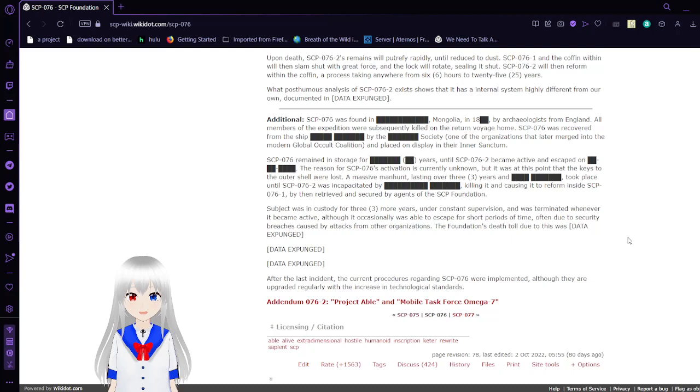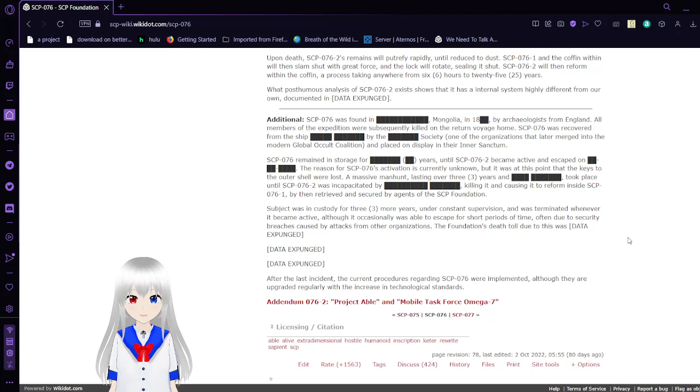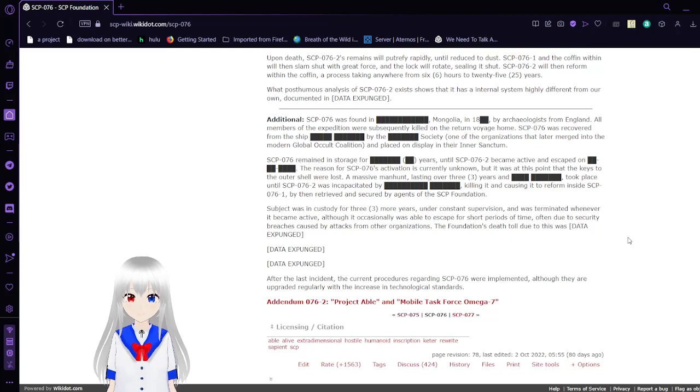The foundation lost during this period: data expunged. After the last incident, the current procedures regarding SCP-76 were implemented, although they are upgraded regularly with the increase in technological standards.